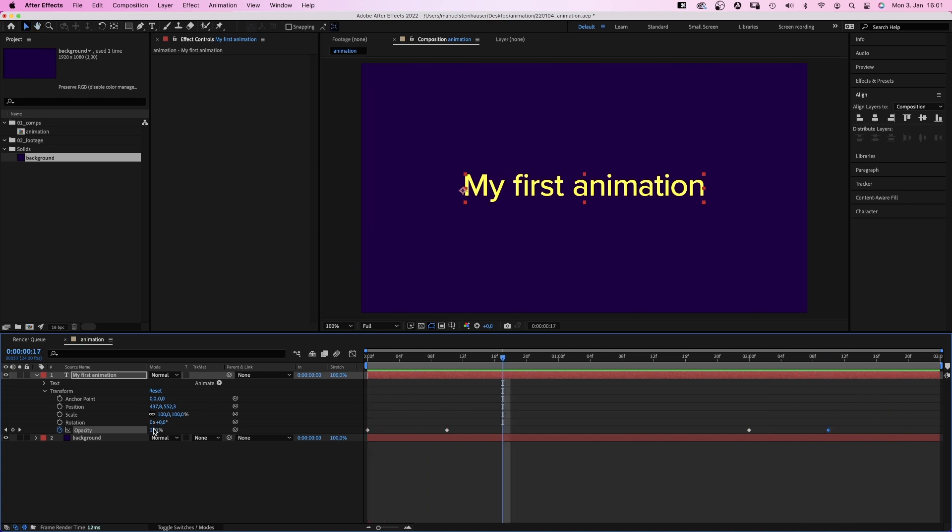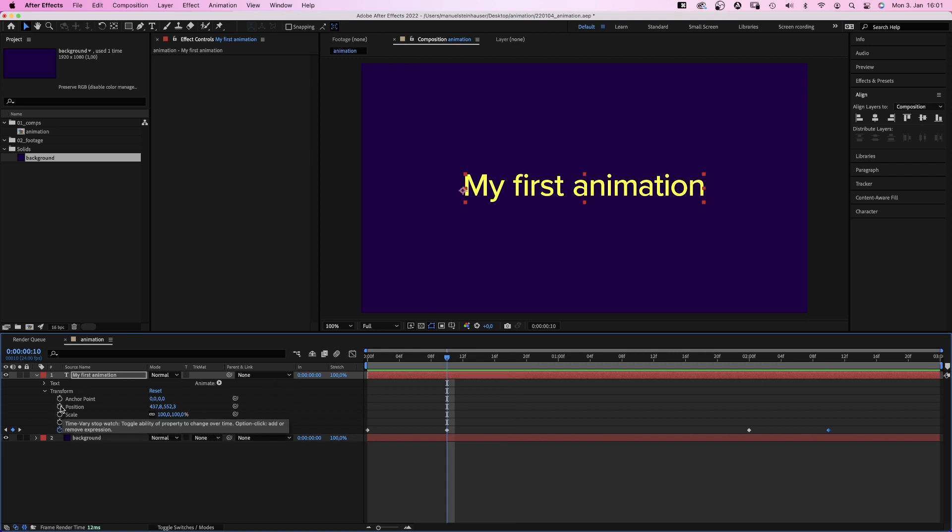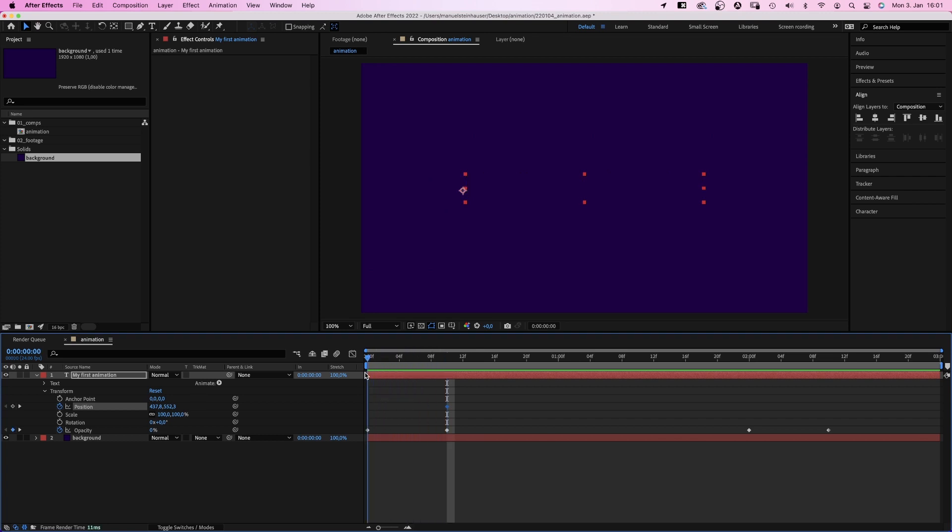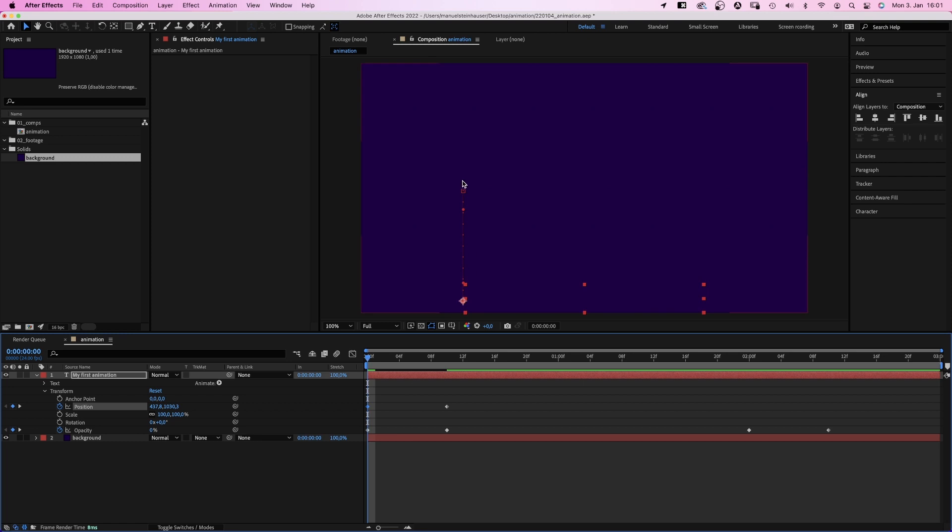Let's animate the position as well. We drag the time indicator to 10 frames. And add a position keyframe. We want this to be our end position. We want it to move from the bottom of the screen to this position. So we go to the beginning and move the text layer down. Increasing the right number, which is the Y position. You can see this motion path here, which shows the movement. Preview.